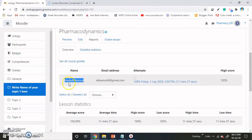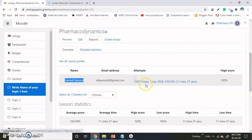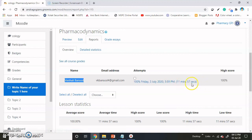This is our first student who has gone through this lesson, and this student got 100%. When the student went through the lesson, it is also given the date — Friday, third July — the time stamp is also there.